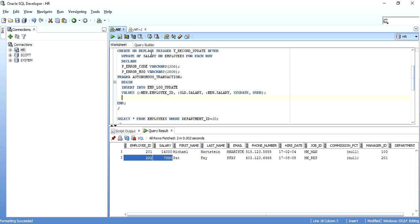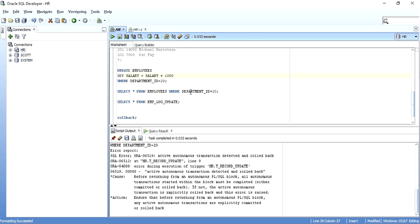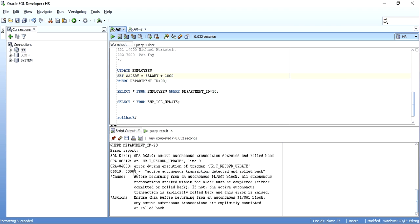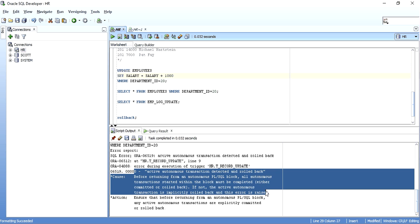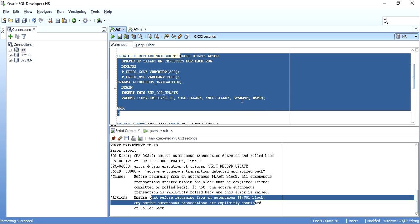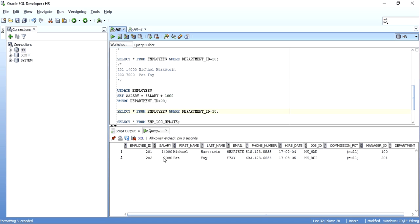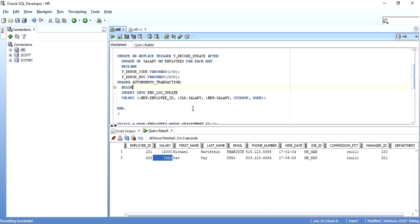The trigger compiles successfully. When I execute the update as the triggering event, I get the error: active autonomous transaction detected and rolled back. Before returning from an autonomous PL/SQL block, all autonomous transactions started within the block must be completed. If not, the active autonomous transaction is implicitly rolled back and the error is raised. You must explicitly commit or rollback before returning from the autonomous PL/SQL block. As a result, even the employees update of 1,000 was rolled back and the error was raised. So if you declare your trigger as PRAGMA AUTONOMOUS_TRANSACTION, you must explicitly commit or rollback — including in any exception block.